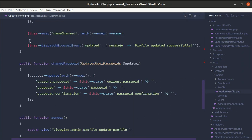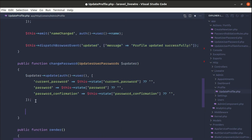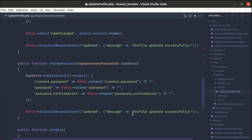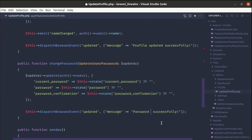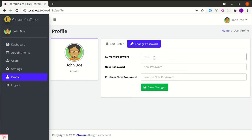Let me go to UpdatePassword and copy the browser event dispatch snippet, then paste it in our changePassword method. We are dispatching a browser event called 'updated' and on the message let's change it to 'Password changed successfully'. After refreshing and changing the password, clicking save changes shows the success message.